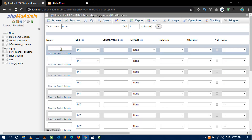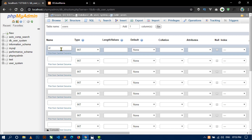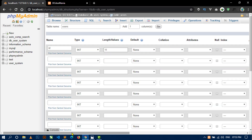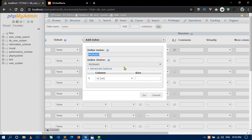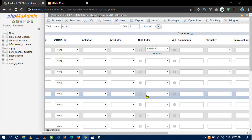Now here in the first column I will keep id, type will be integer, and length will be 11. Make this column auto increment — just check the AI box — and make this id the primary key. Just click Go to make this primary.